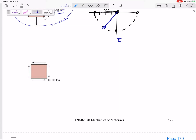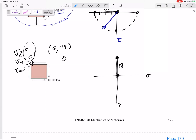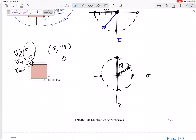How about this one — what if it's only shear? What would this Mohr's circle look like? Sigma X = 0, Sigma Y = 0, Tau = negative 18. My starting point is 0 comma negative 18, so up here at 18. My center is at 0. My radius is 18 — it does have a radius, so we've got a circle. Even though at this orientation there are no normal stresses, if we rotate it to some orientation, there will be some normal stresses.